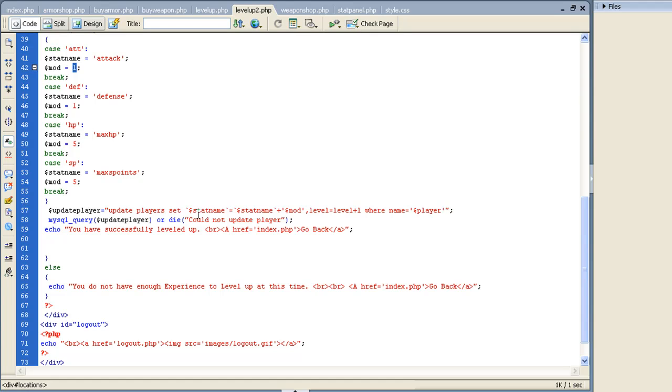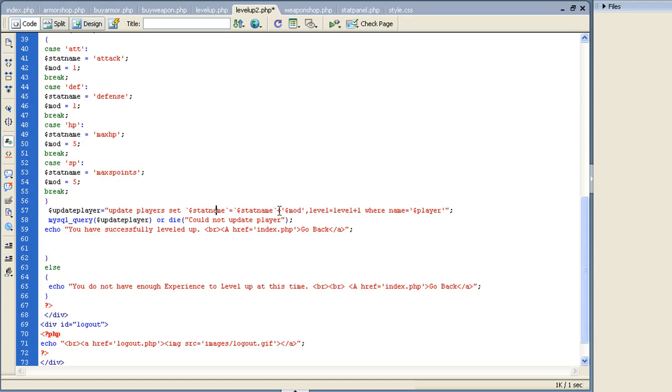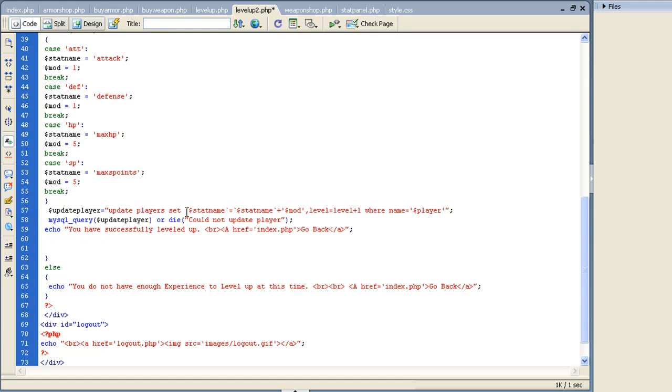We're going to do an update player, set stat name. And if you notice these little symbols right here, they are actually different. They are actually right below your escape key. If you hit that, not shift, just it by itself, that's going to give you that special character. And that's going to enable you to actually be able to name the field without it actually being a variable in here. I know that kind of sounds weird and it's hard to explain, but PHP can be finicky about the apostrophe and a lot of times you'll have to use this other character in its place.